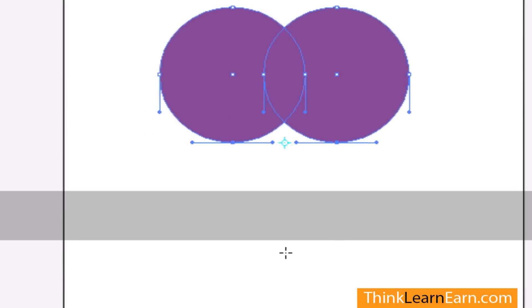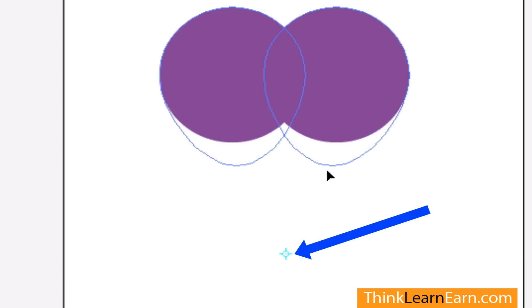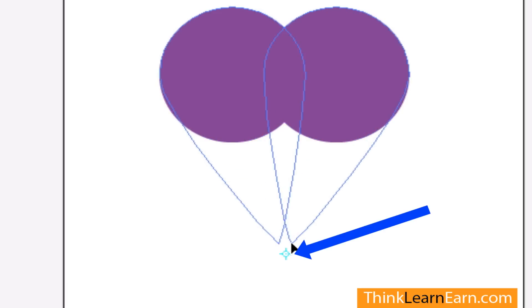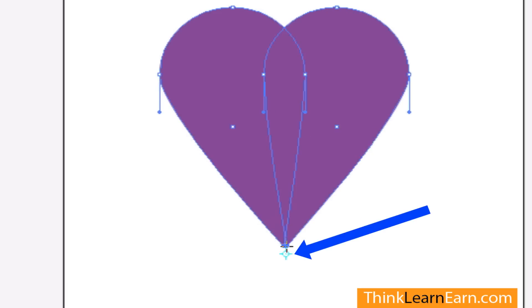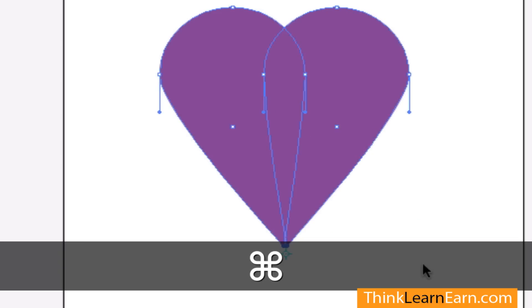Go to the scale tool, pick a point to scale to - say here - and scale down. Just scale this down right to a point, and there's your heart.